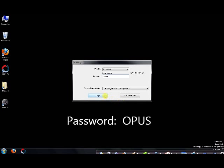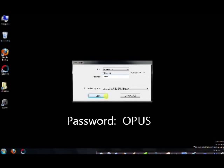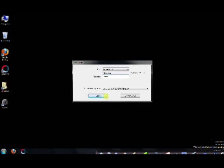Once again, it's OPUS: Orion, Paragon, Ulysses, and Sigma.